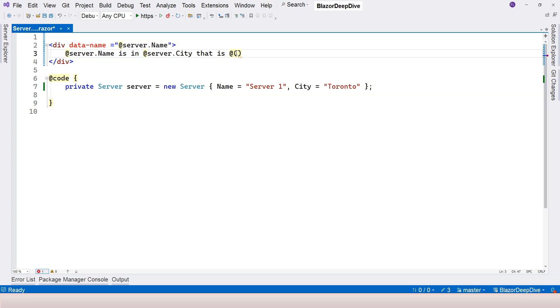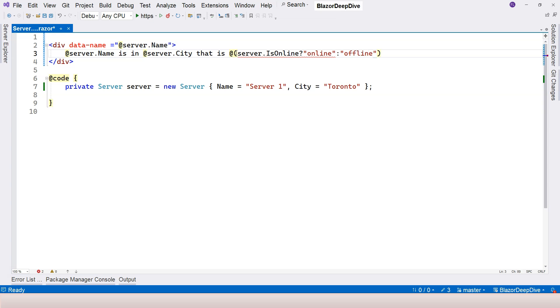So in this case, we can say server.isOnline. And then if it's online, then we're going to display online. Otherwise, I'm going to display offline.